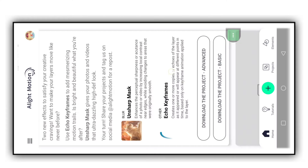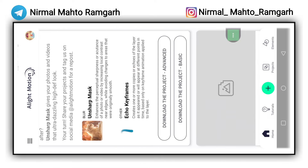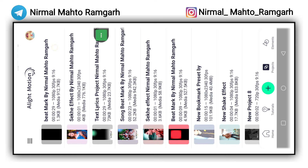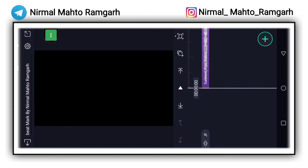इस वीडियो को शुरू करते हैं — Alight Motion को इस प्रकार से ओपन कर लेना। ओपन करने के लिए क्लिक करना है। क्लिक करने के बाद यहाँ पर SwangBi Tumar, Sekhe Effect, और Text — इन तीनों का लिंक डिस्क्रिप्शन में मिल जाएगा। अगर Alight Motion में इम्पोर्ट करने में कोई प्रॉब्लम हो तो डिस्क्रिप्शन में एक लिंक मिलेगा, उस वीडियो को देख लेना। उसके बाद SwangBi Tumar को ओपन करना है।